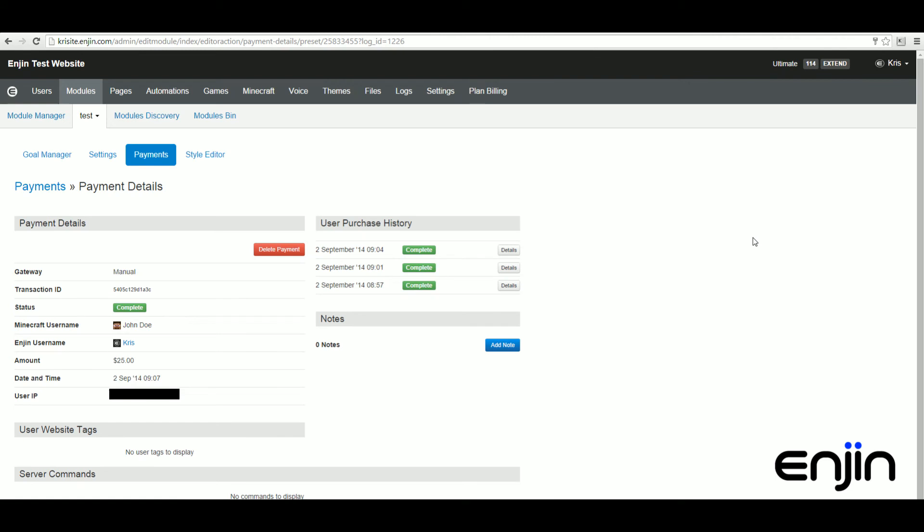This will bring up a new window providing more information on the individual payment including user purchase history, the tags issued, as well as the commands issued.